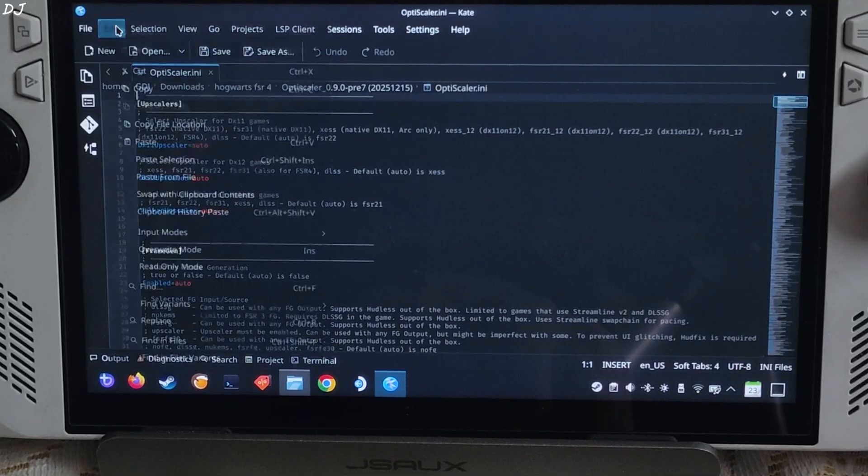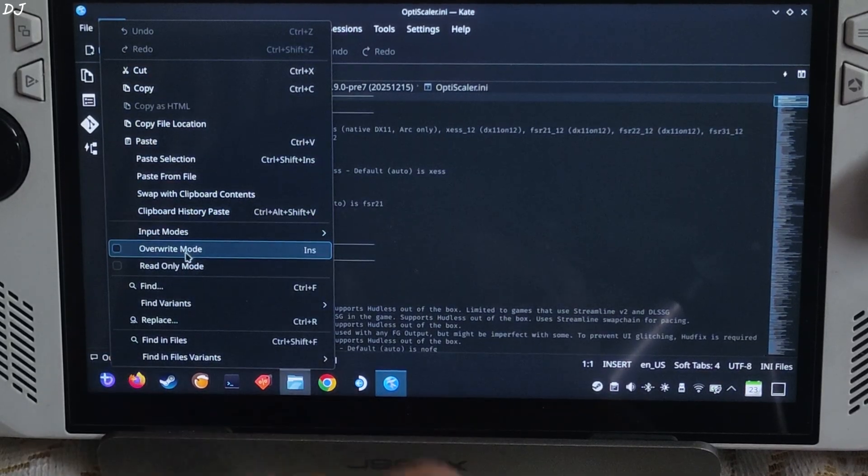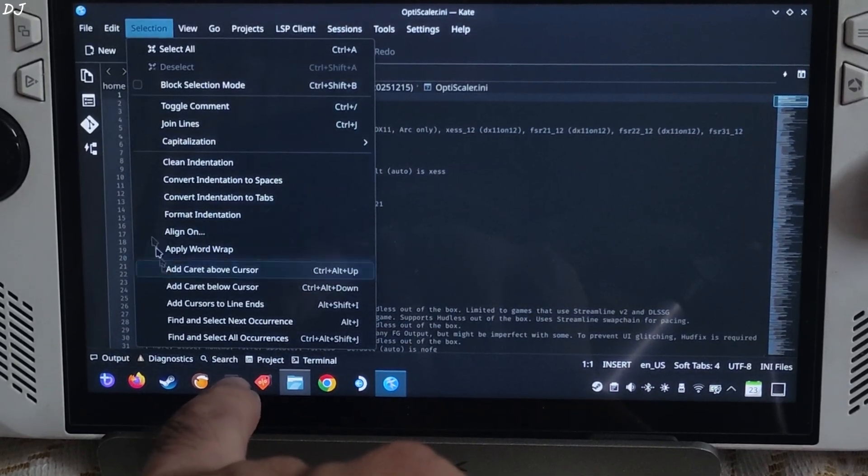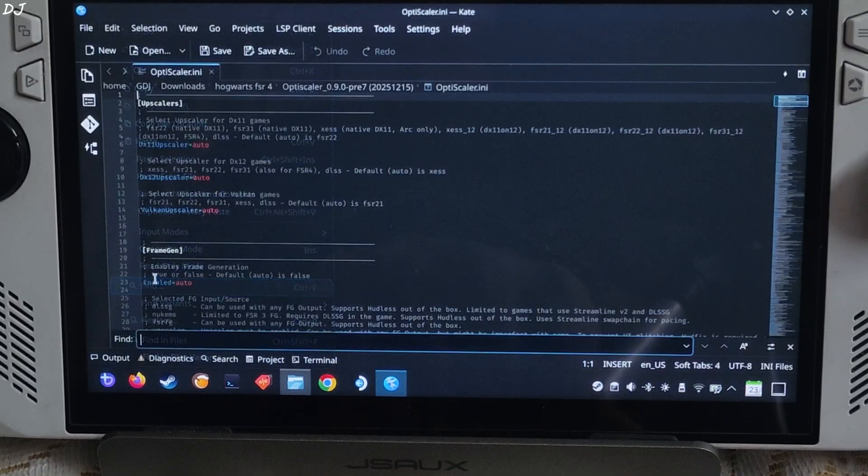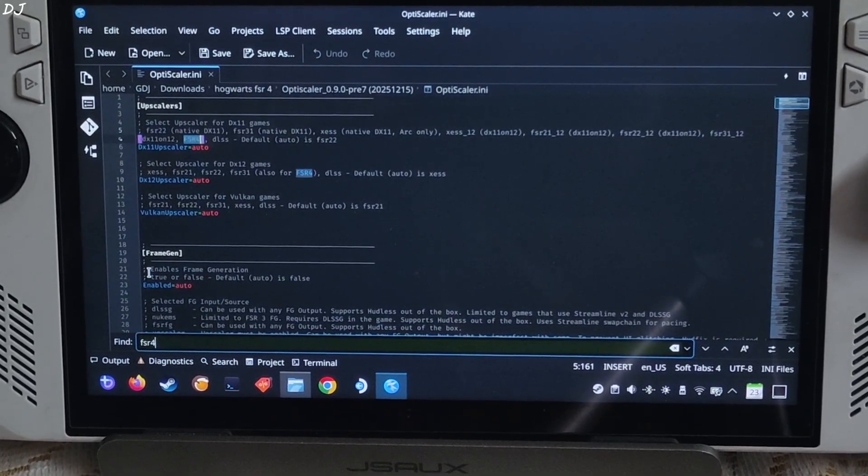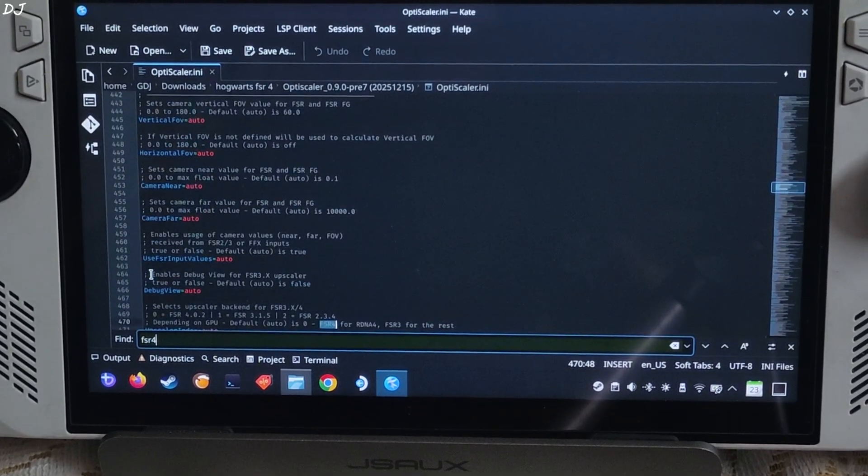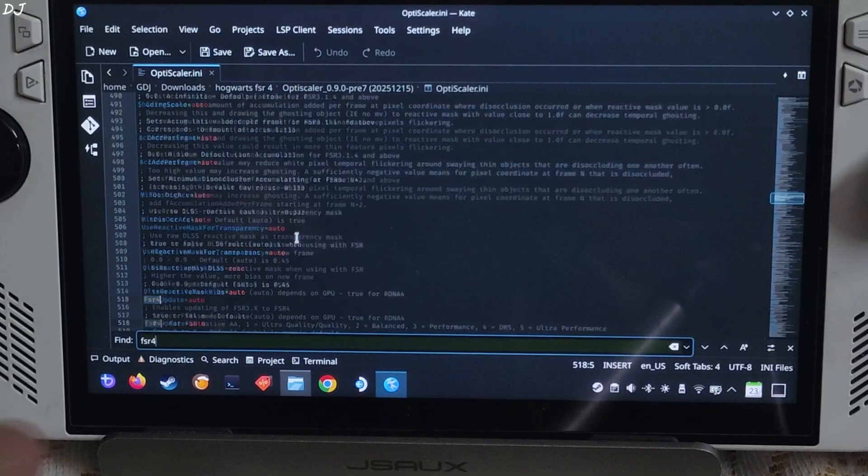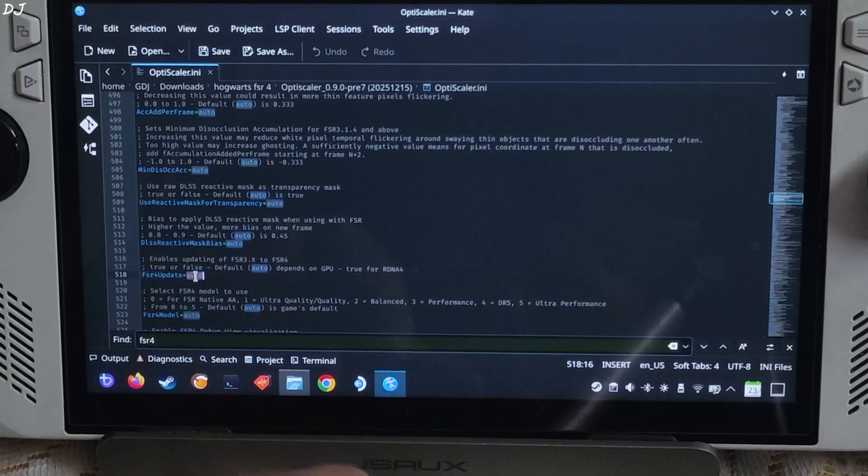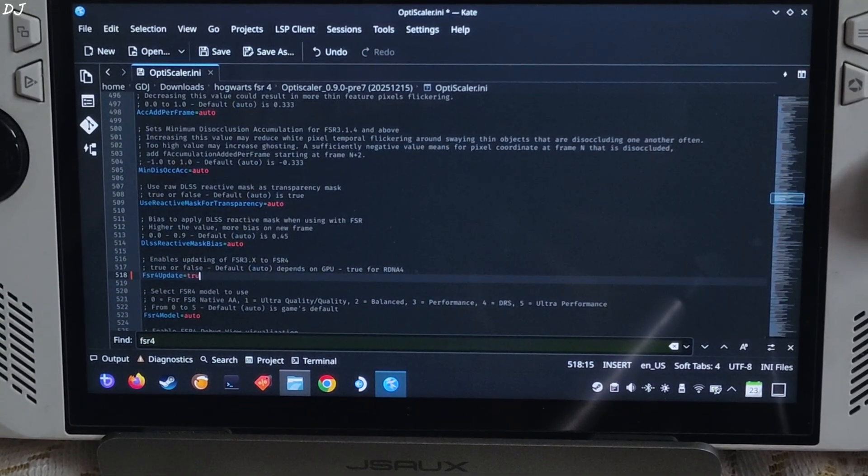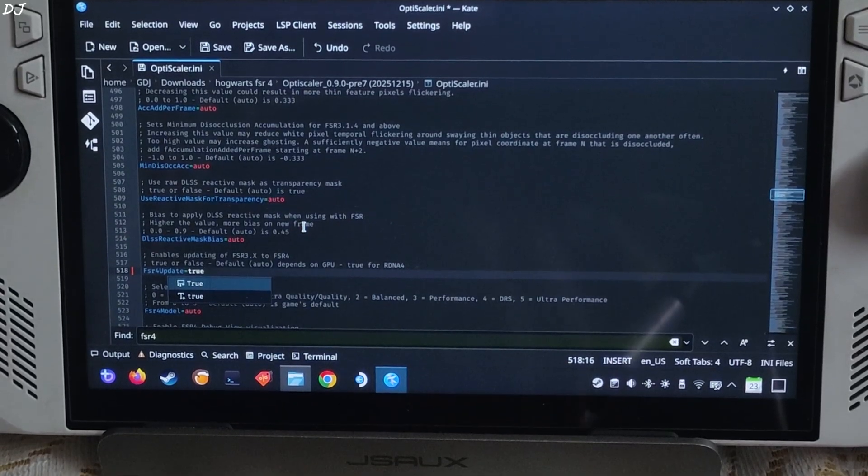We need to set FSR 4 upscaler to true. Click on Edit, find, type FSR 4, hit enter 4 times. FSR 4 upscaler line, just set it to true.